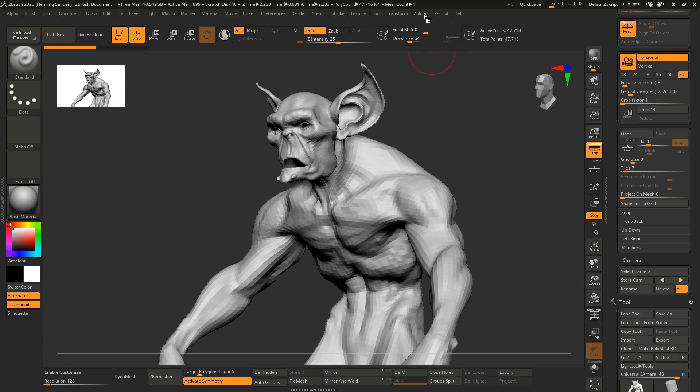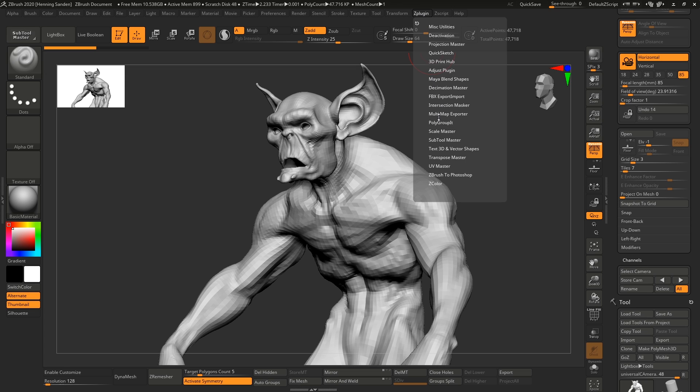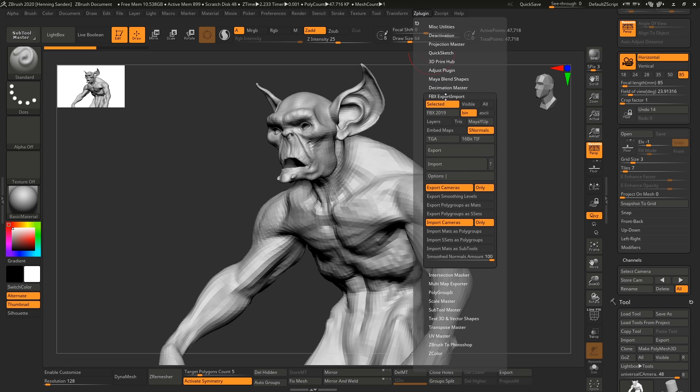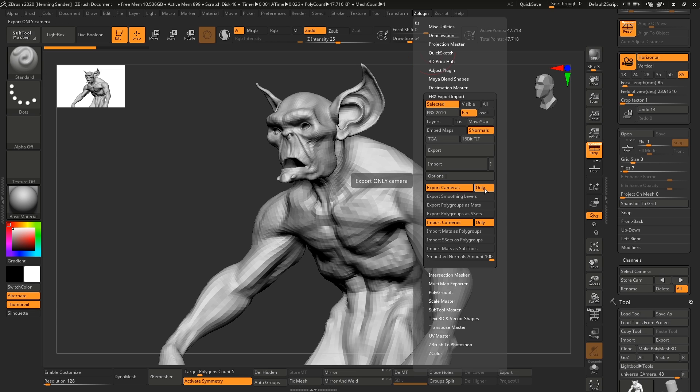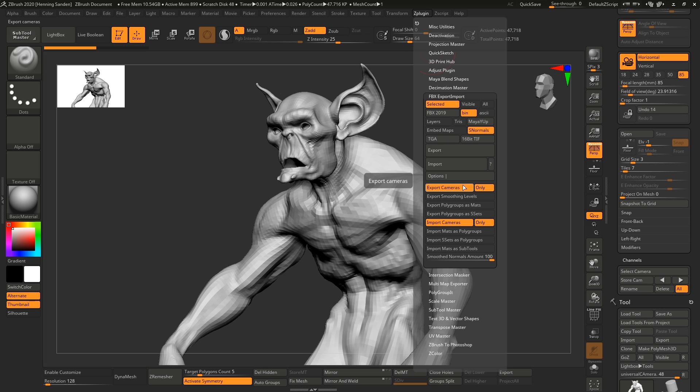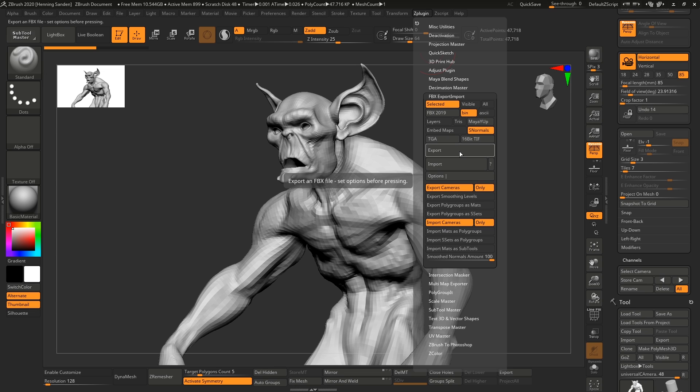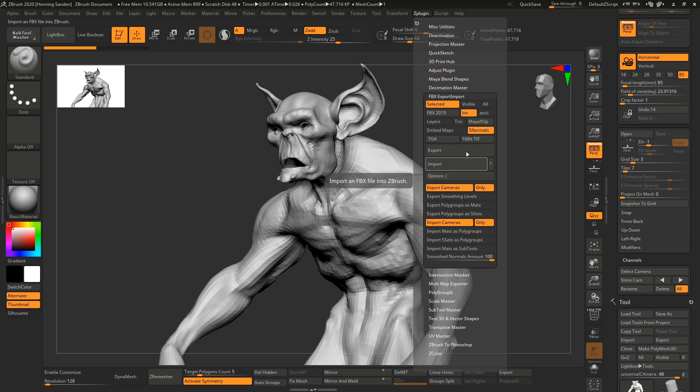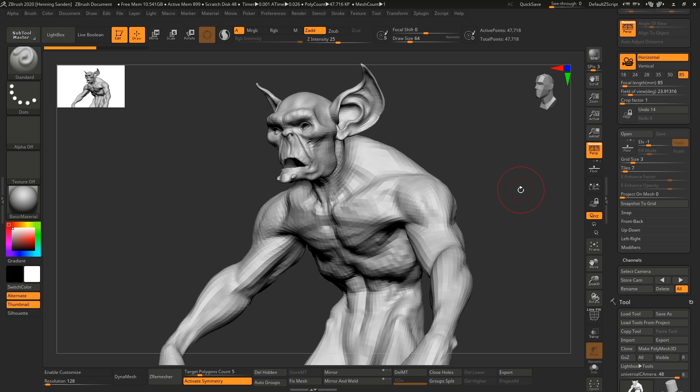The way you do it is you go under ZPlugin then you go to FBX import export then you go to options and under here you have export cameras and if you set this to only and import cameras only that means it's only going to import or only export the cameras. Then we just export and now you can export out your file put wherever you want to and you should in theory be able to load this into your other software and you should also be able to export out your cameras from the other software and import it in but at the current moment it's pointless to show this feature because the cameras are not aligned in any way between most of the software we have tested out.